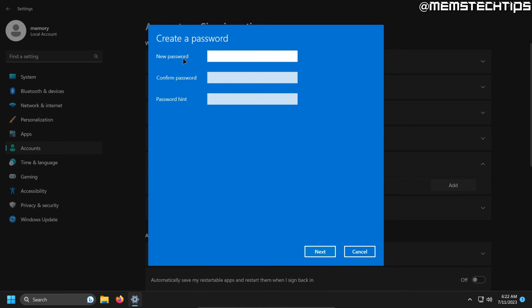Once you do that, it'll ask you to enter your new password twice. So go ahead and enter the password that you want to create twice and then where it says password hint, you'll also have to fill that out to give yourself a hint in case you forget your password.